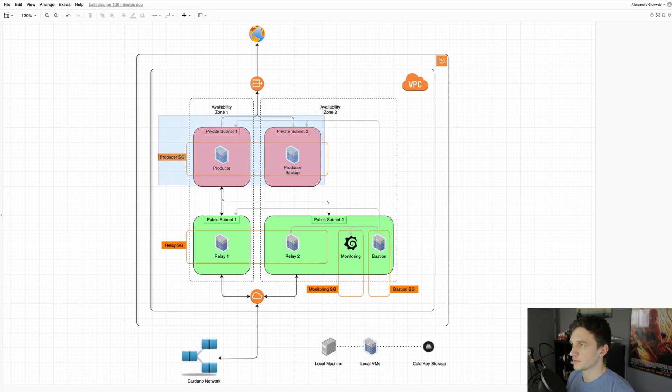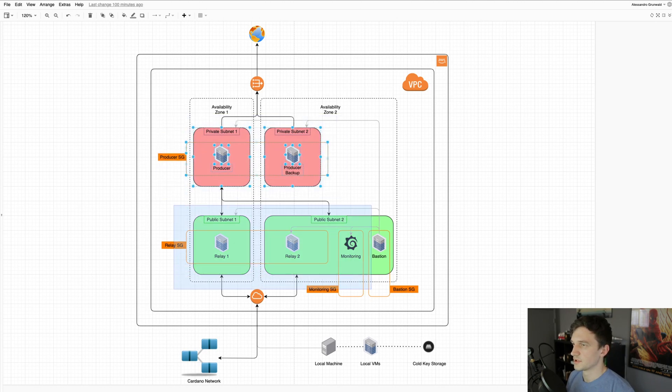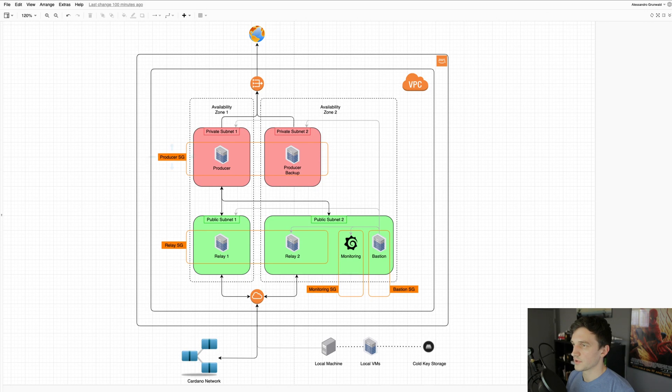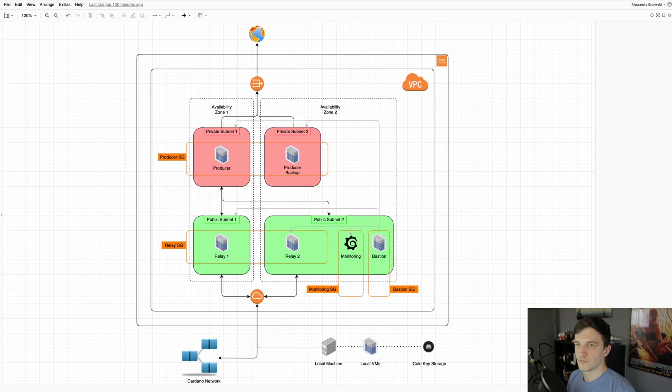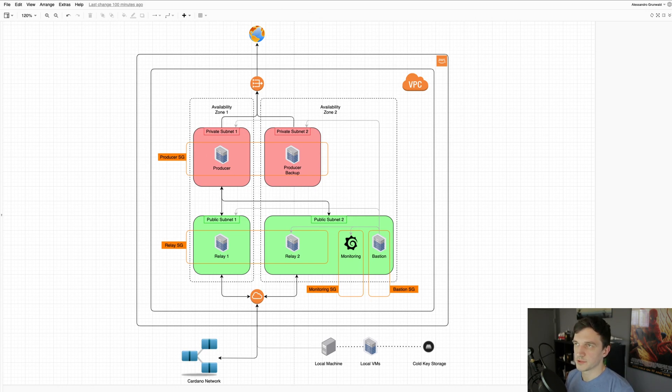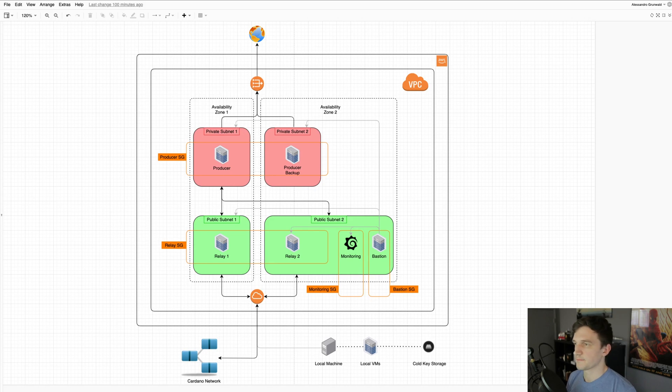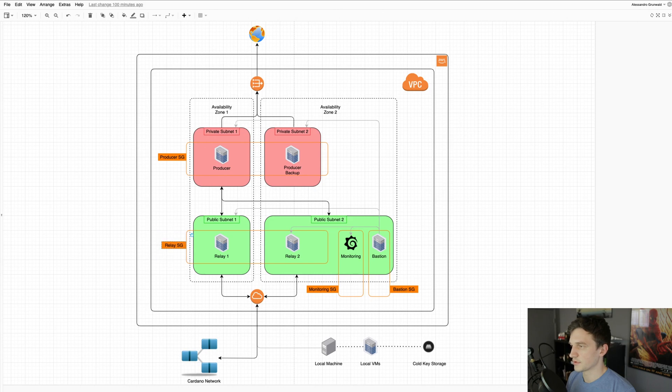Two private subnets and then two public subnets. And then we have four security groups, which are virtual firewalls that control the inbound and outbound traffic to the servers. We have one for the producers, one for the relays, one for the monitoring, and one for the bastion host.